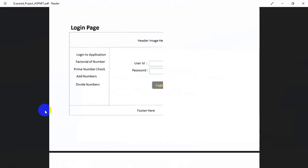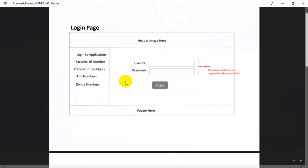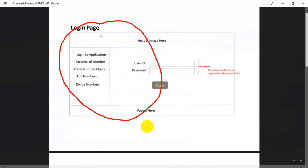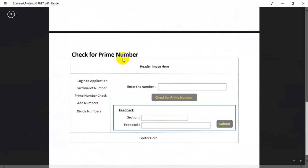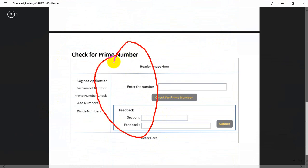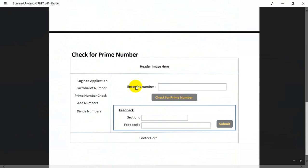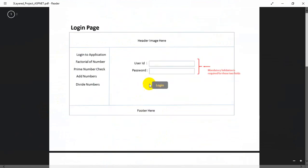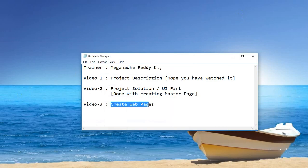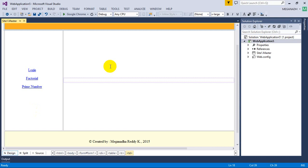If I open the project page, we are going to create the login page, the factorial number page, and the check prime number page — but only the UI part. Without much delay, let's get started. Let me open Visual Studio. This is the master page we created in the previous video 2 recording.